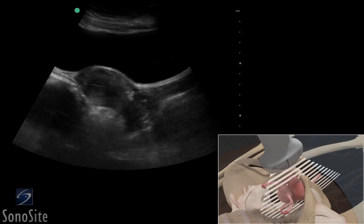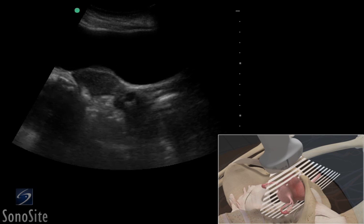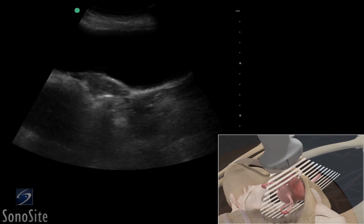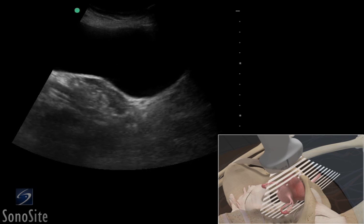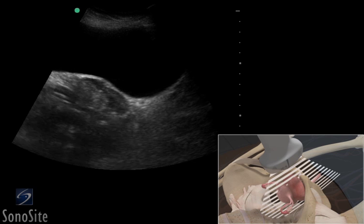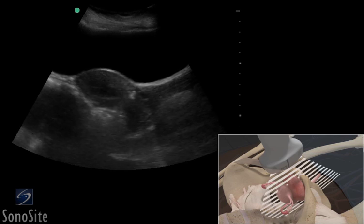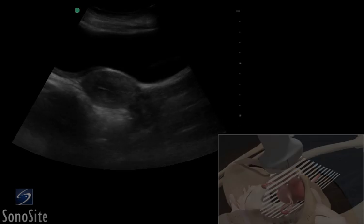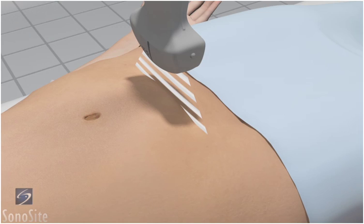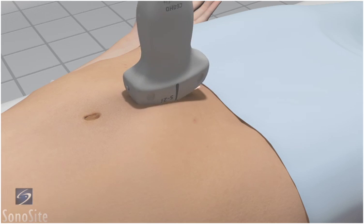A curved or phased array transducer with a pelvis exam type is used to perform the pelvis ultrasound exam. A full bladder is used as an acoustic window to view the pelvic organs. The pelvis is evaluated in two planes. Place the transducer in a long axis position with the orientation marker to the patient's head at the level of the symphysis pubis.